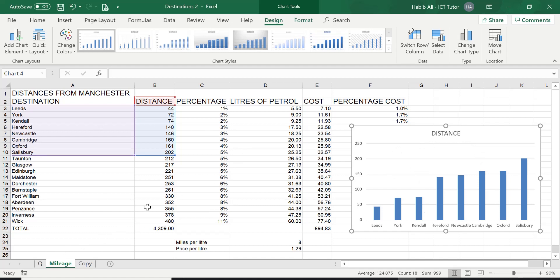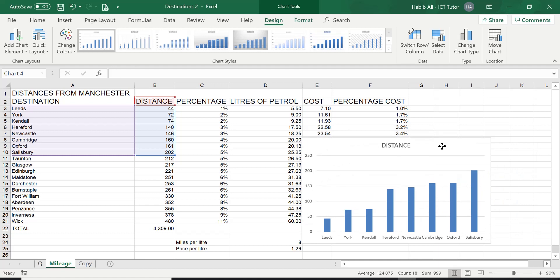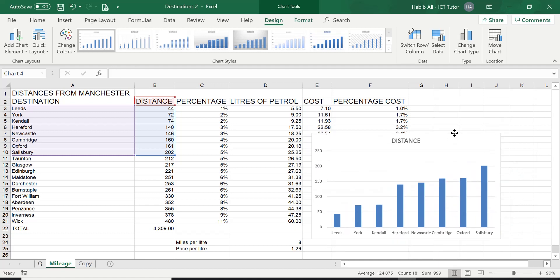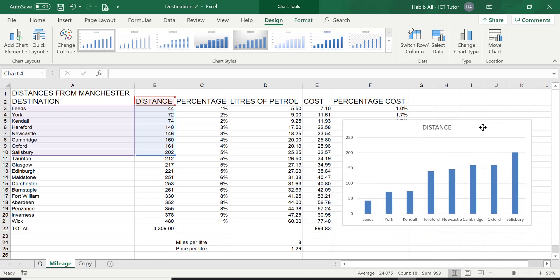There is two options or two things you can do with a chart is either have it as an embedded chart, which means it's embedded to this worksheet called mileage. This is what we call an embedded chart.